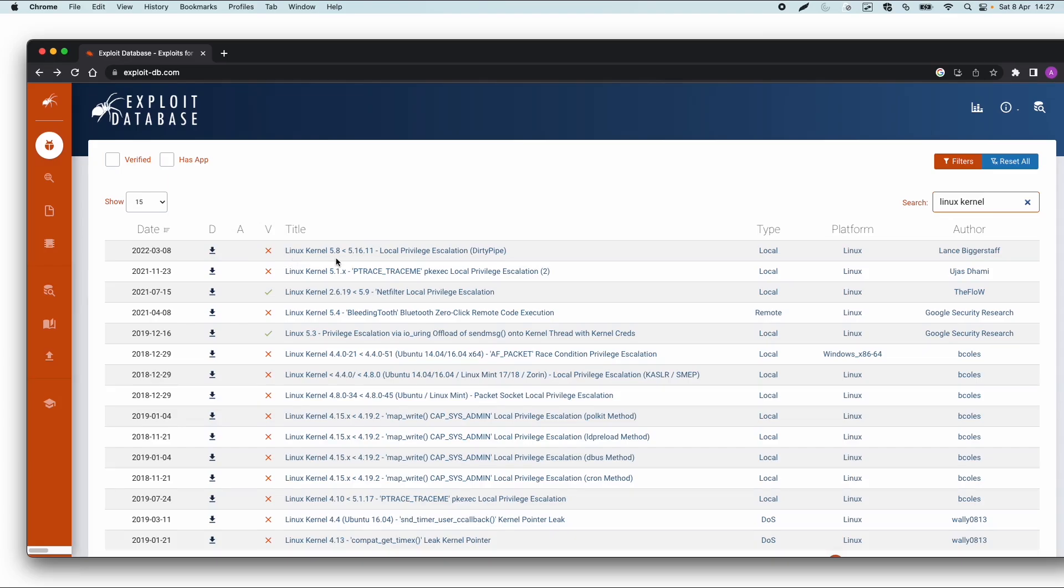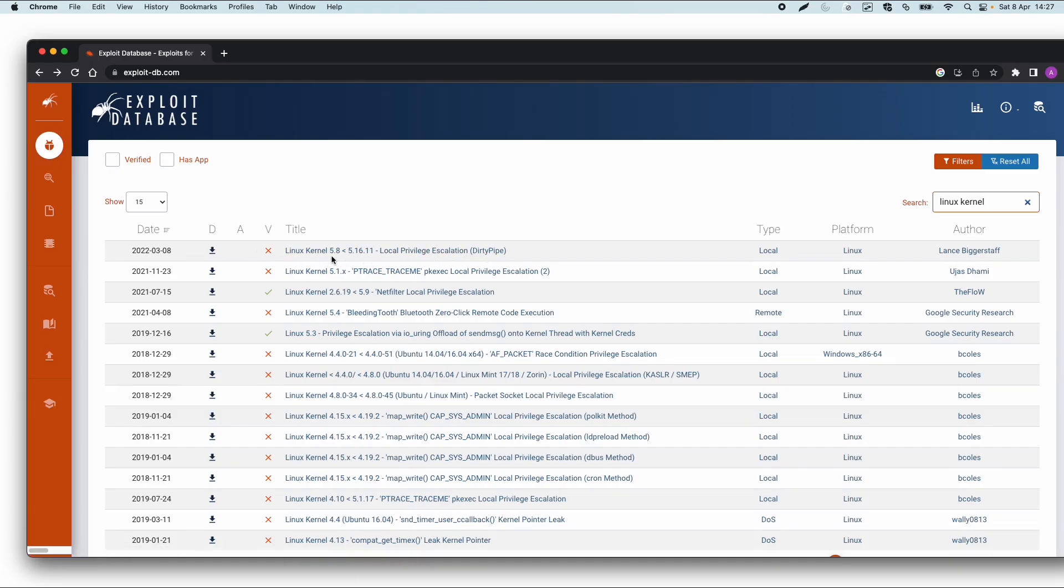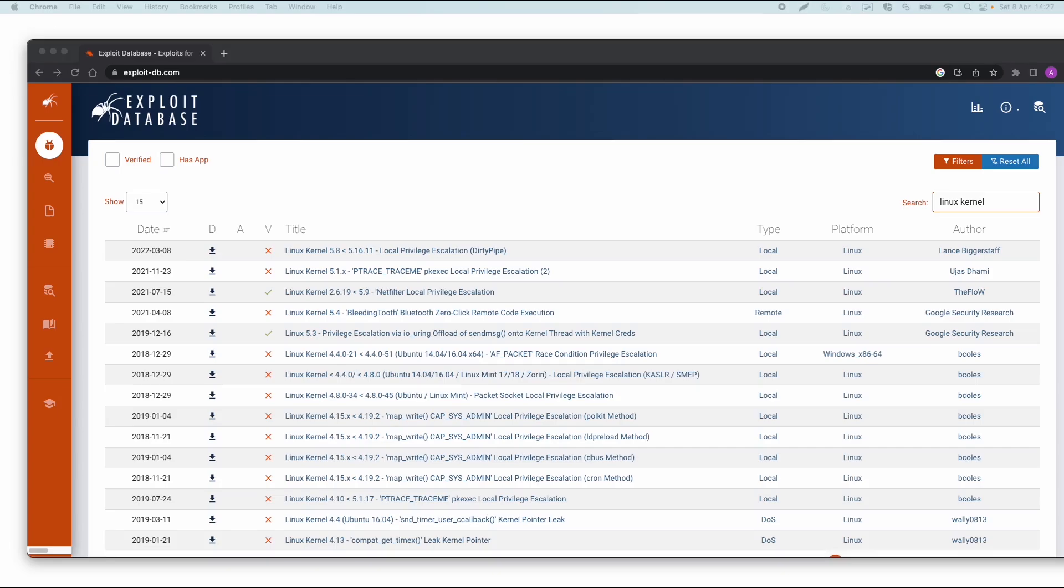So as you can see, there are some famous vulnerabilities, like in 2016 the dirty cow vulnerability, which has something to do with copy over write, and recently in 2021 at least, there was also a vulnerability called dirty pipe. And it says the vulnerability was applicable for the kernel version 5.8 until 5.16.11.